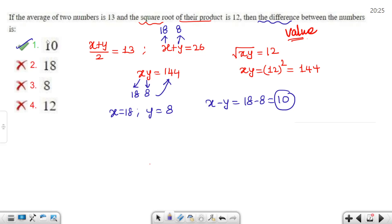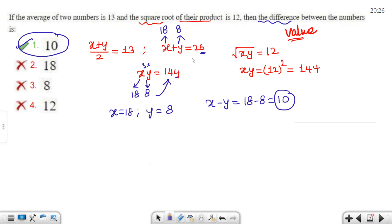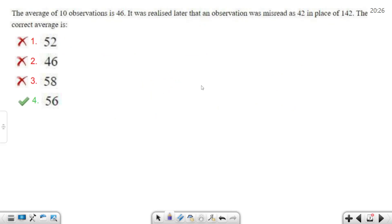How did we use the value substitution method here? If you put two numbers — say 1 and 3, or other combinations — you can test pairs. If you said 4, you check. If you put two numbers that sum correctly and satisfy the product condition, you get the answer. With regular practice of such questions, you will get the hang of it. Let's move to the next question.